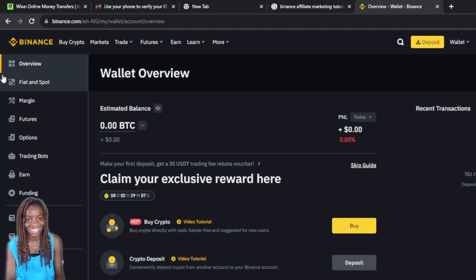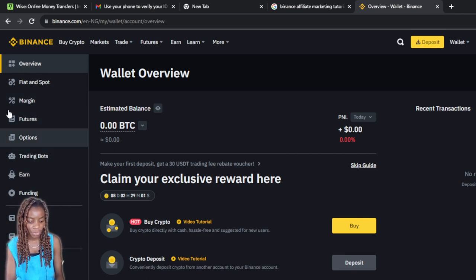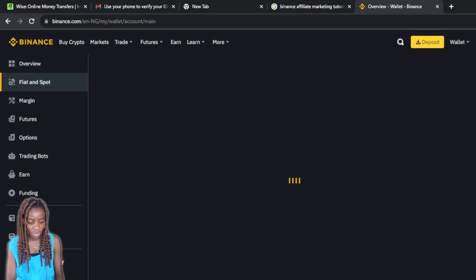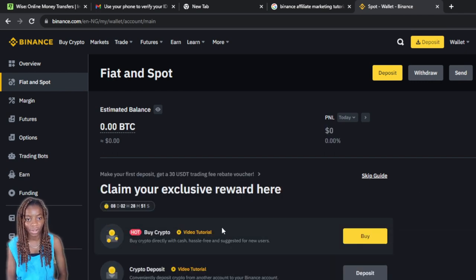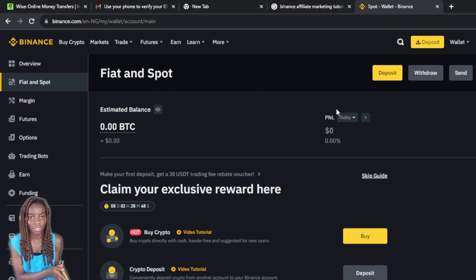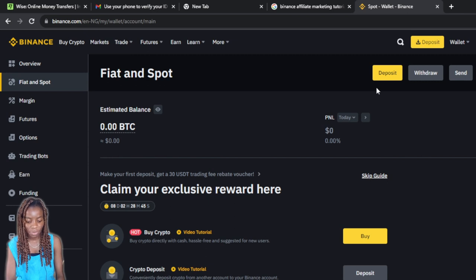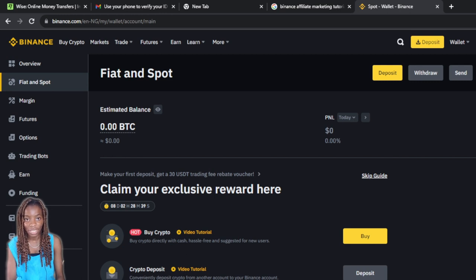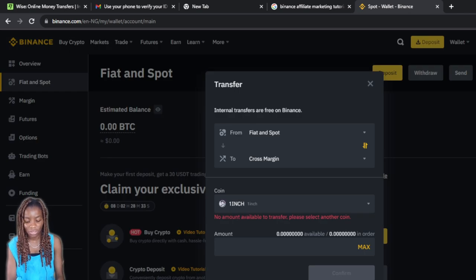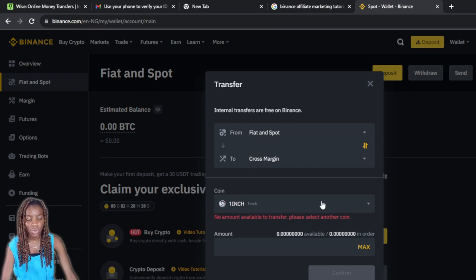Head over to the left corner where you'll find options: Overview, Flat and Spot, Margin, Options, Trading Bots, Earned, Funding, and more. Click on 'Flat and Spot' — it takes you to the flat and spot accounts where you can transfer money from the spot account to your funding account. From the top right corner, click on 'Transfer'.